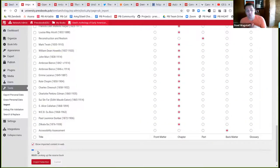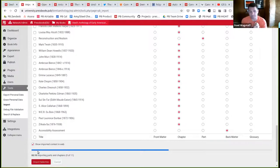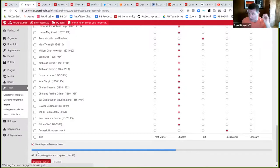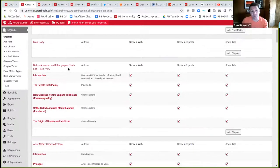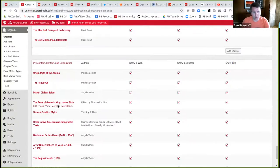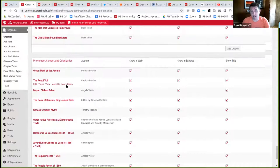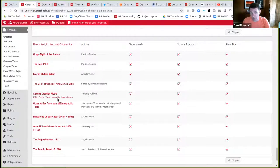This process is very similar to what we just saw — it goes to that web URL, grabs the content, and now there's a brand new section at the bottom: 'pre-contact, contact and colonization,' with the chapters just cloned from that other book. You'll notice they came in with all their attributions and licenses preserved. That's the first step in remixing a book.